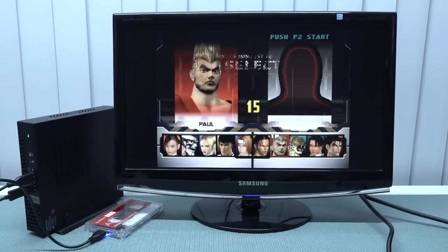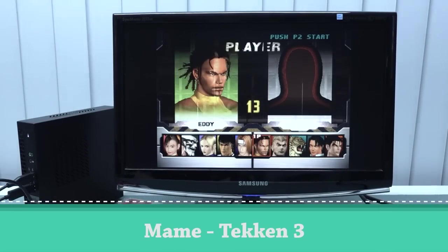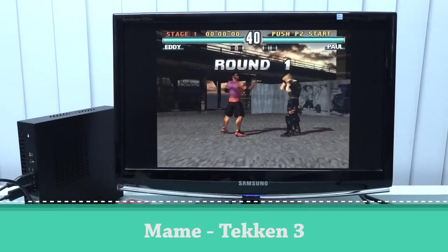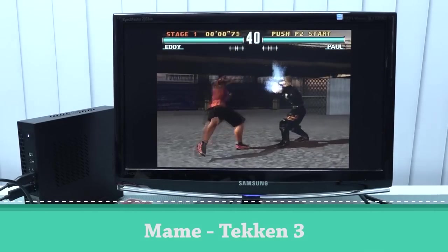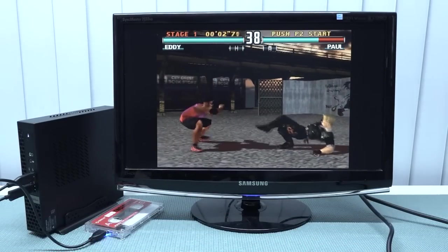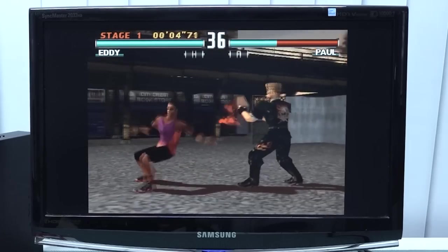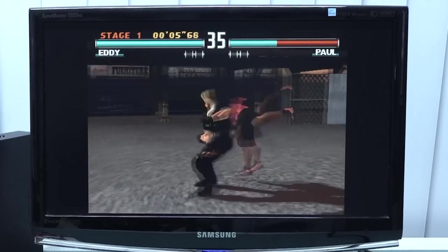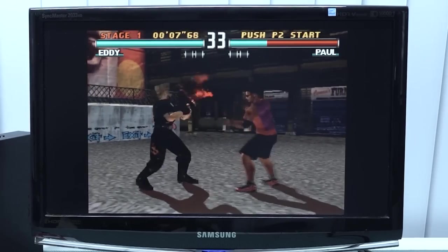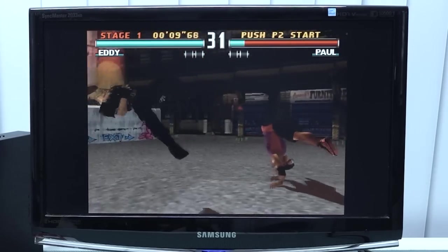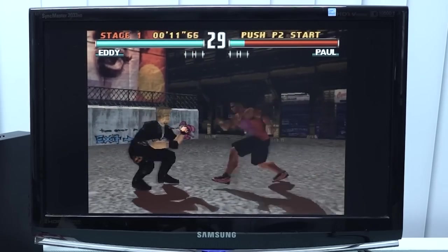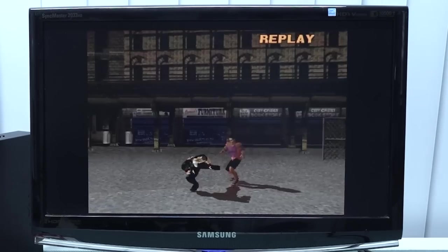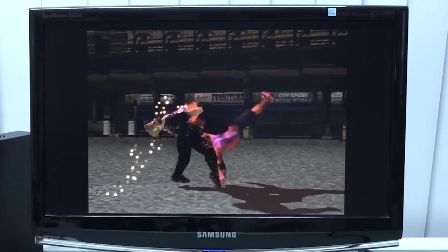So we're going to move back to MAME - another test I wanted to try out is some MAME with Tekken. And the reason why, because this is another game that doesn't run well on a Raspberry Pi or in Super Console X. But it runs perfect on this mini PC.